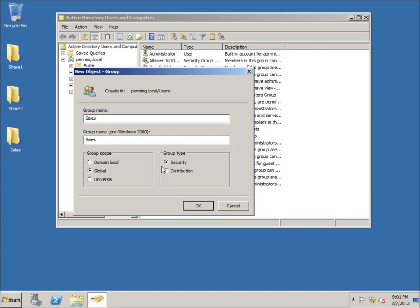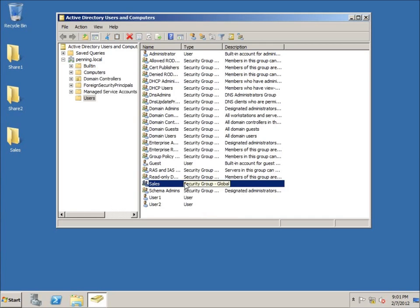You've also got the group type: Security and Distribution. 99% of the time when creating groups it's going to be the Security type, because we're going to use it for permissions. I'm going to assign the Sales group permissions on the Sales folder. These options are mostly left as default — hit OK and the group is created. You'll notice almost every group you see in here is a security group.